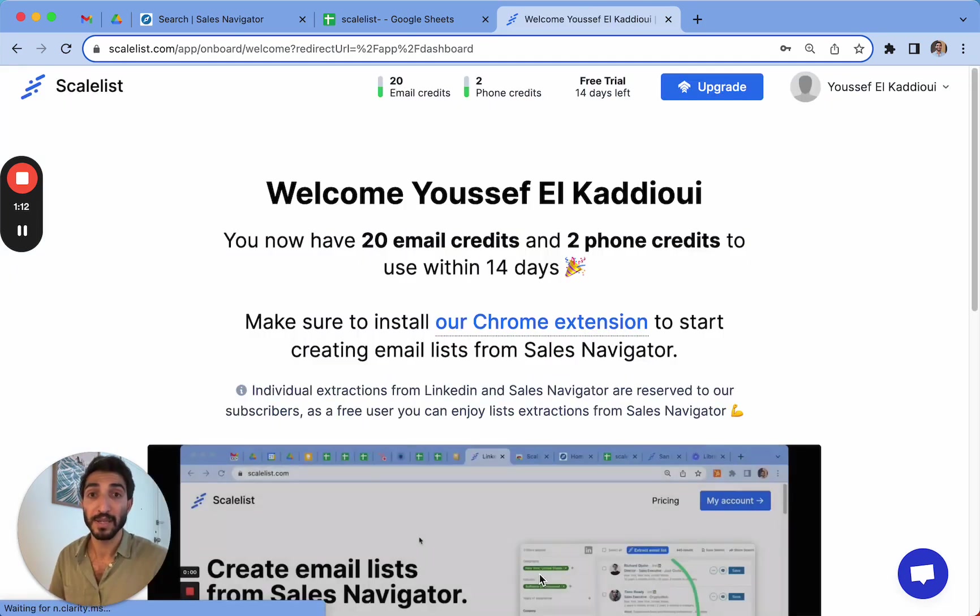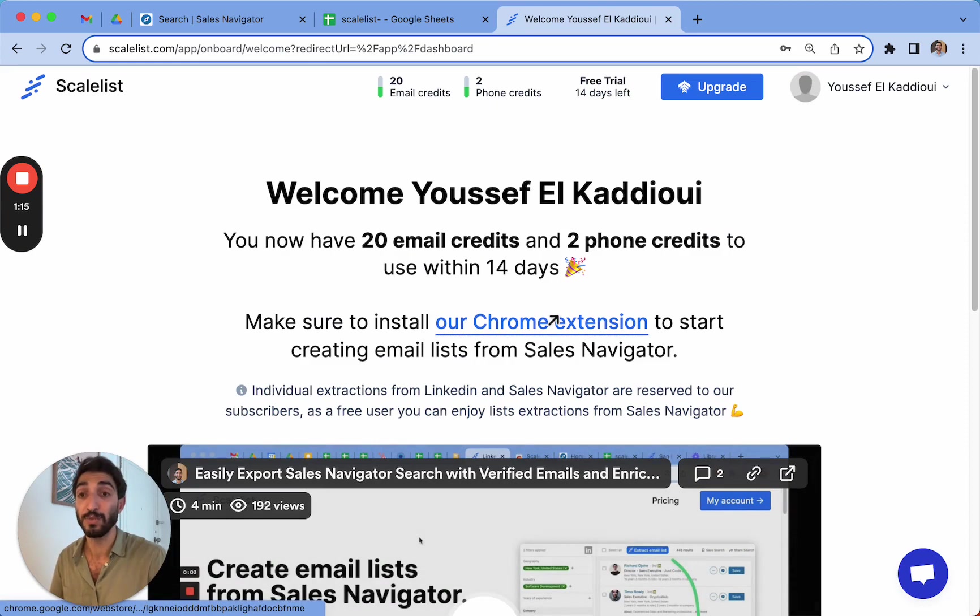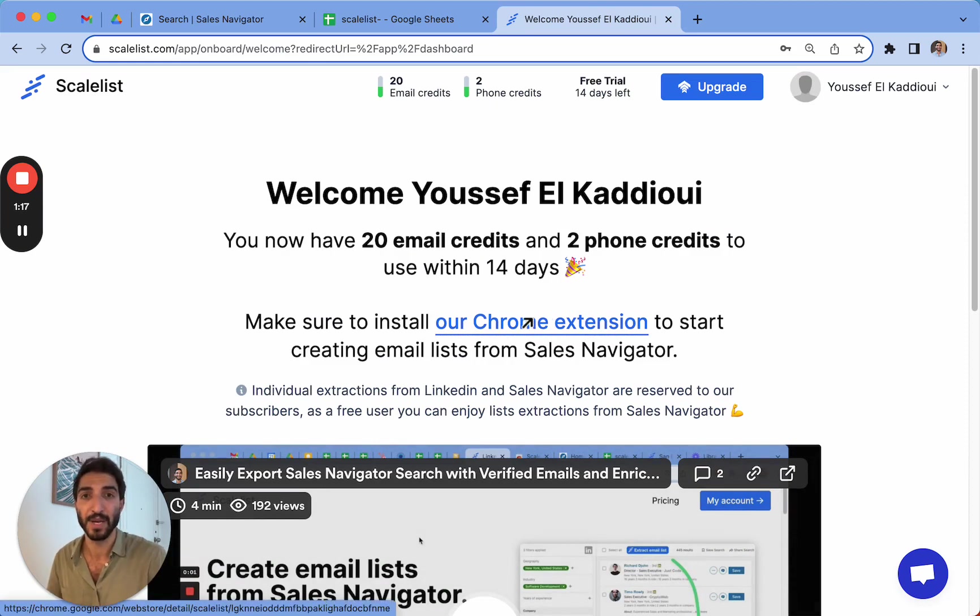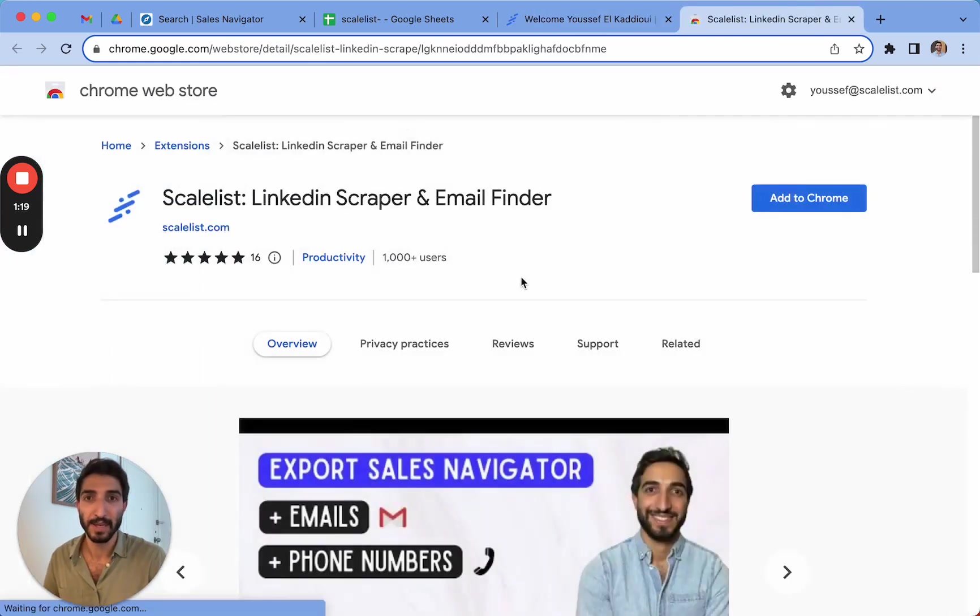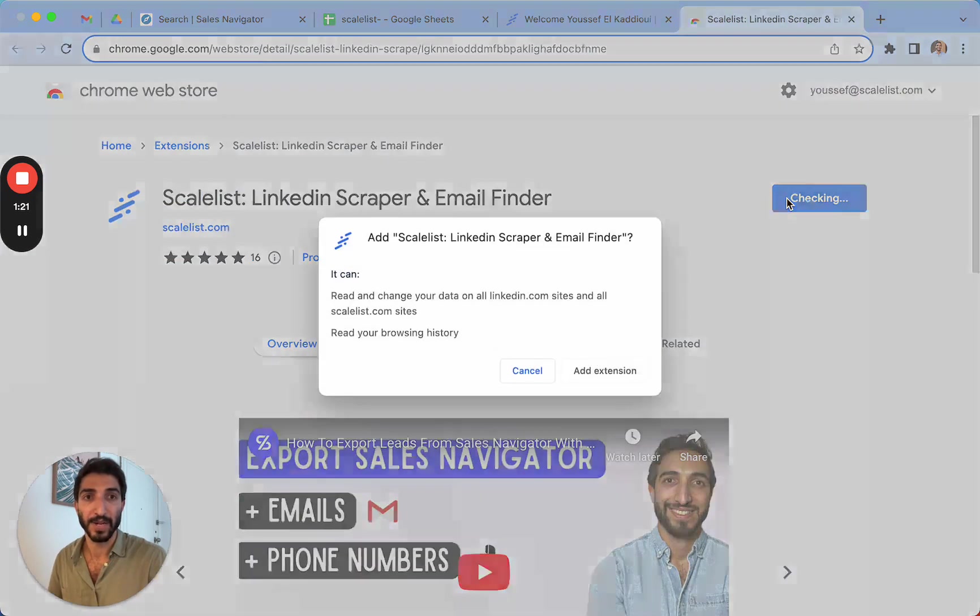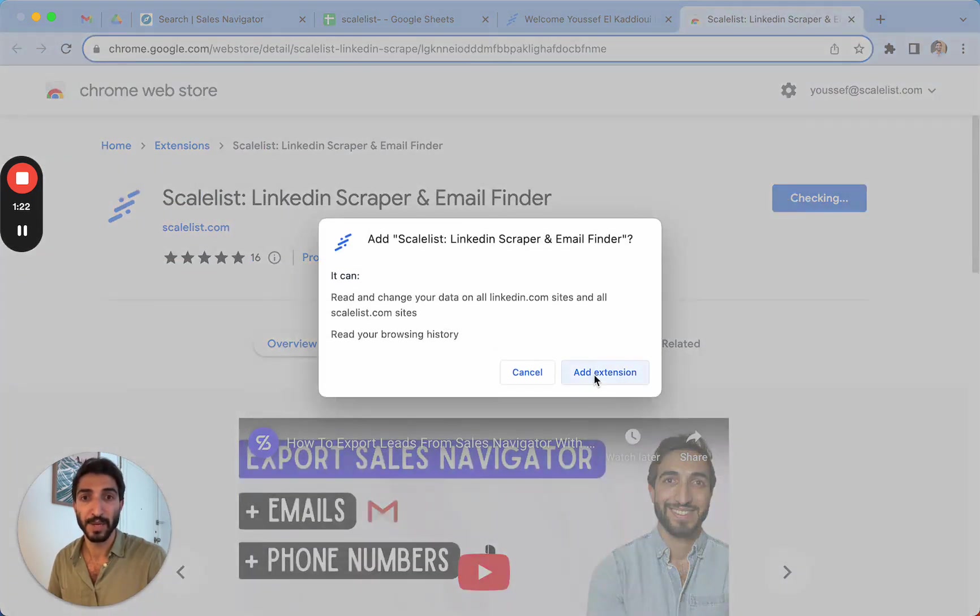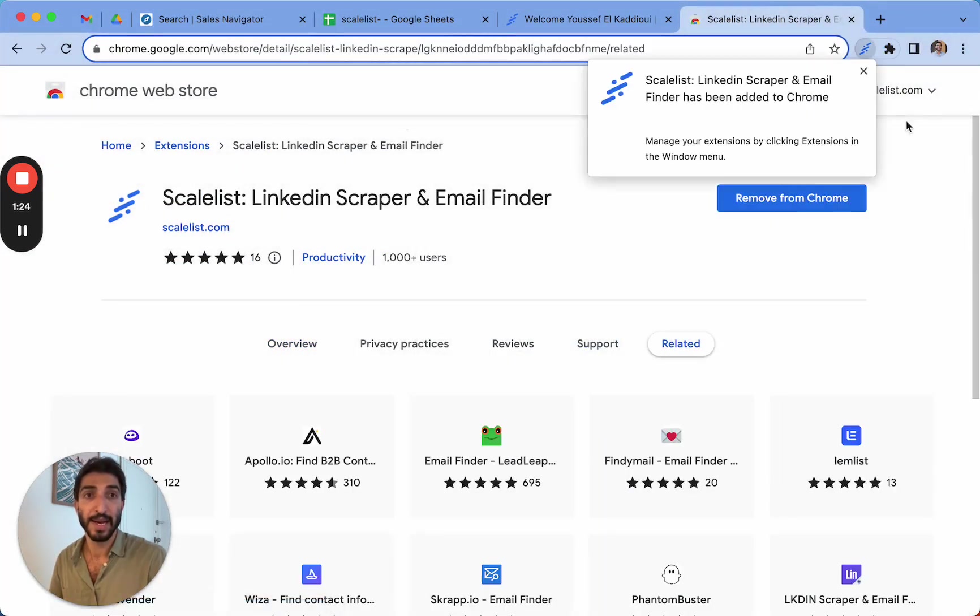Whenever you click on this, it's going to prompt you to install the Chrome extension in order to be able to use it on LinkedIn Sales Navigator. So let's do that right away. As you can see here, I can click on add to Chrome, add the extension. And here you go. I got the extension.